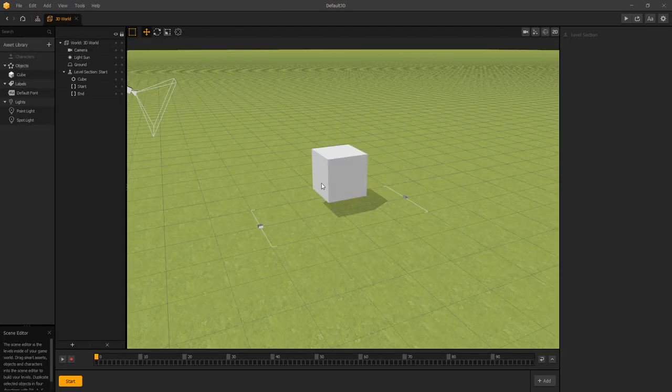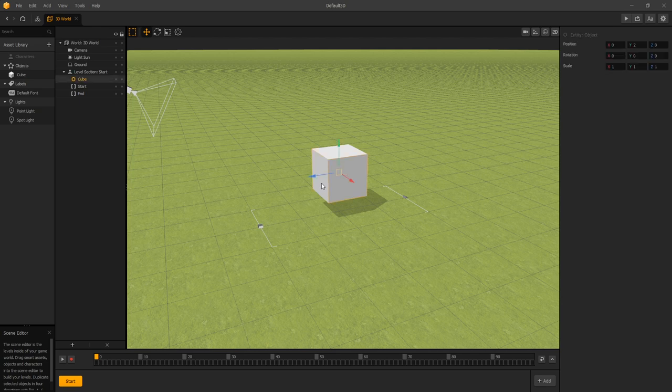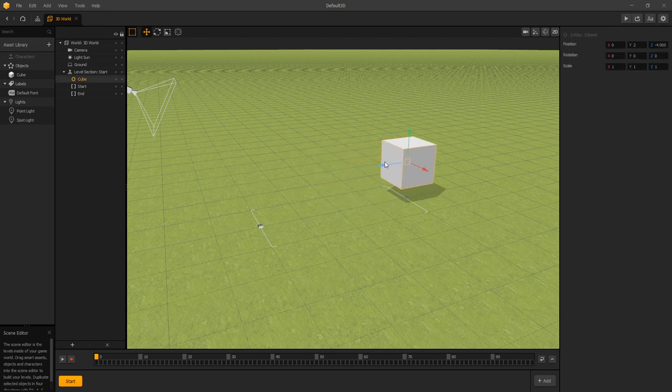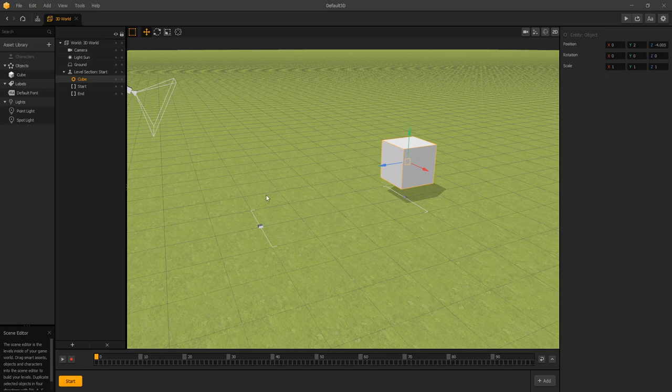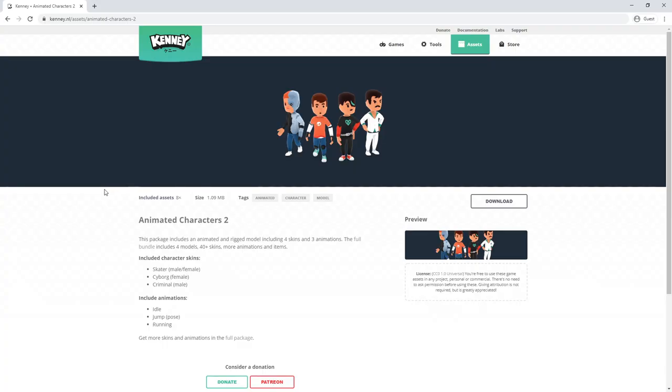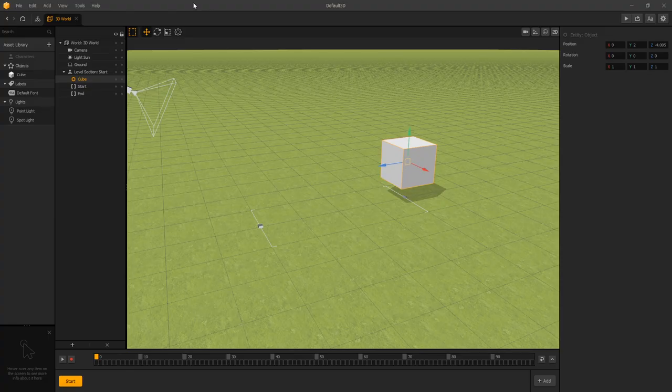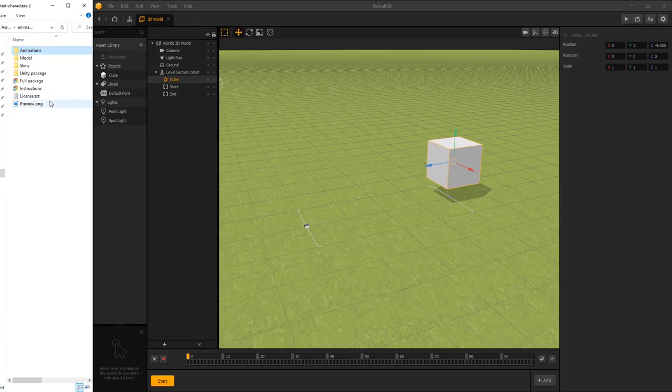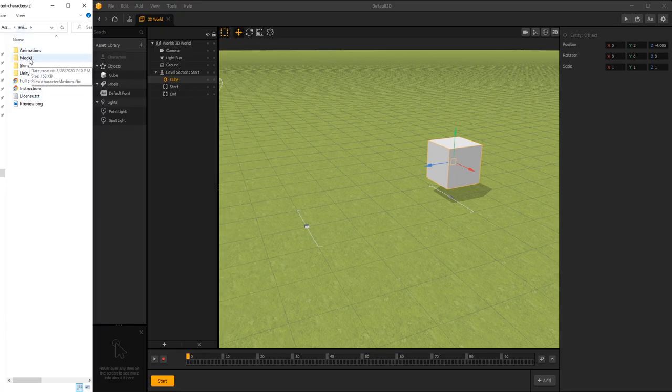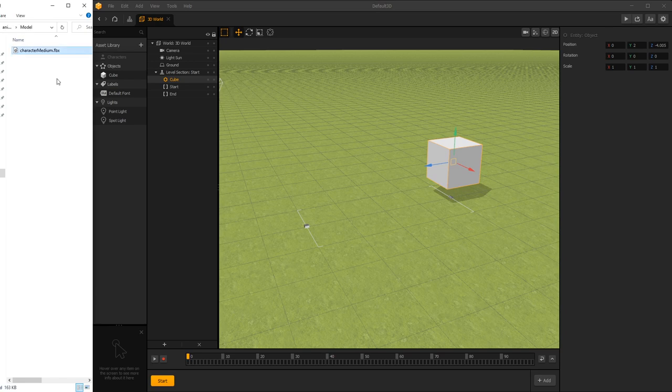This is how our new 3D world scene looks now. Let's move the cube back a little bit, and for our FBX test we're going to use Kenny's free assets, the animated character 2 package. Let's go into the folder and here's what's inside the package. Let's go to models and there's the character medium.